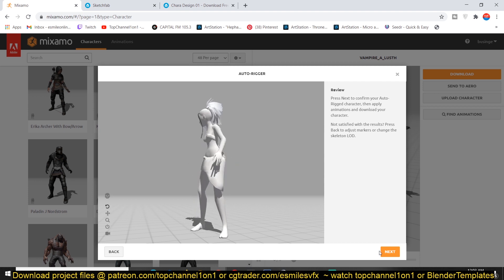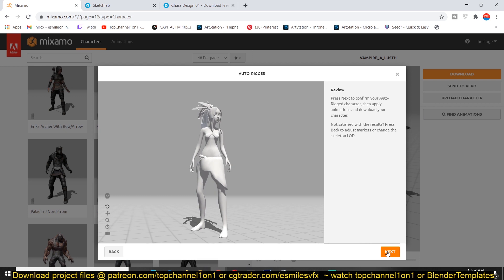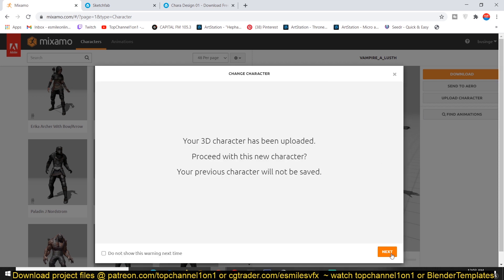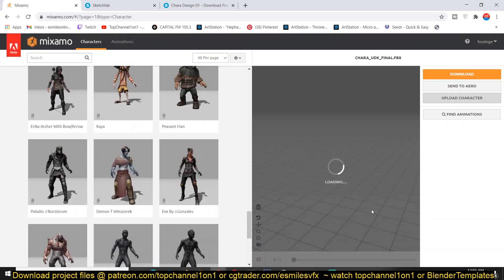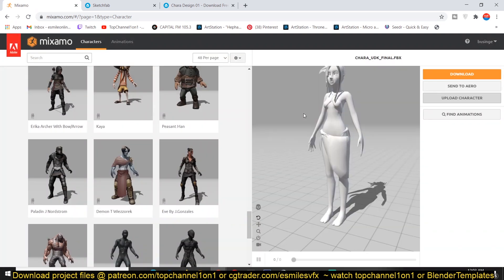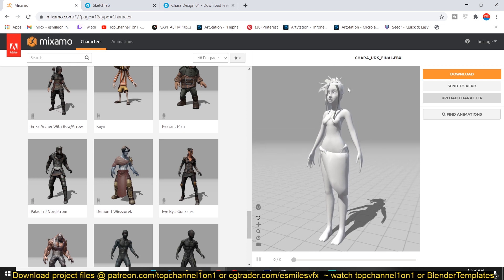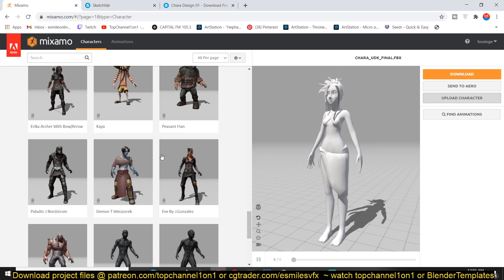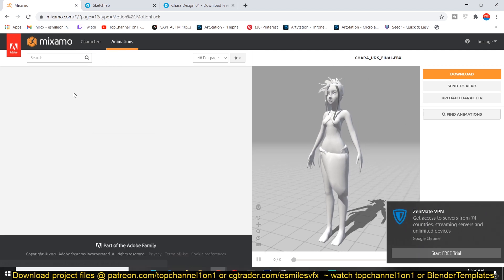So then all you have to do is go to next. And now we can see the character we've just rigged in Mixamo. And now we just have to go to the animation library.